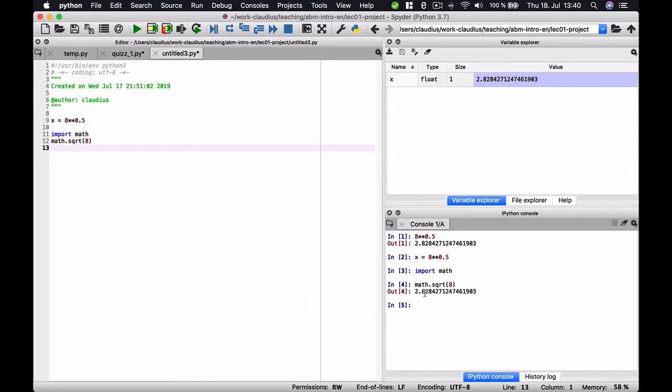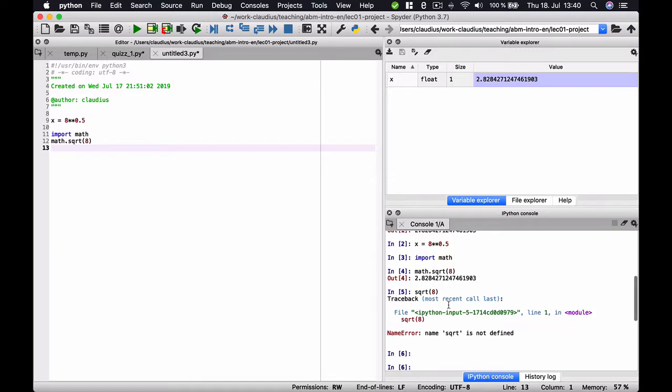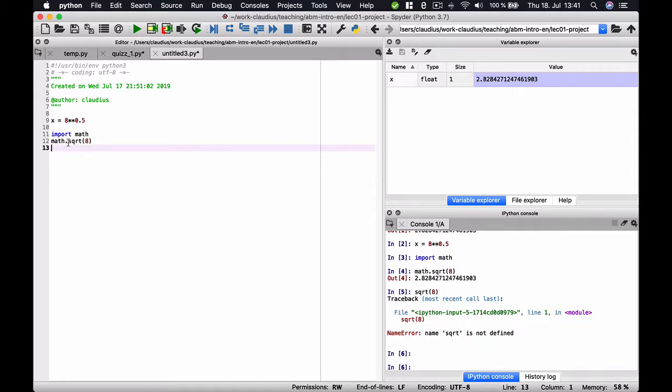Now, what Python has done here is it has looked into the namespace of math because we have written math dot and it looked in this namespace for the function called sqrt. If we would have written only sqrt of 8, Python would not have known that it needed to look in the namespace of math. Python would have looked in the base namespace of the base installation. But there, there is no function called sqrt, so Python throws an error and says the name sqrt is not defined. If you want to import something from a module, you can always do this by writing import the name of the module and then use the name of the module dot and the thing you want to use.